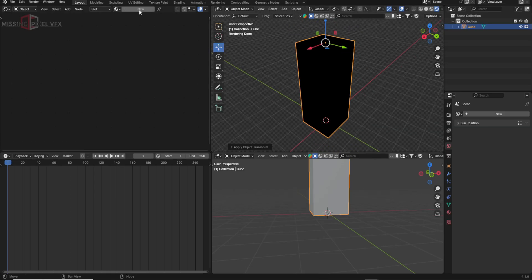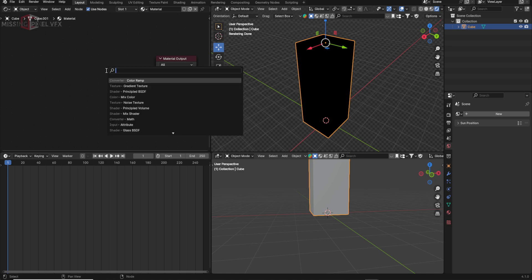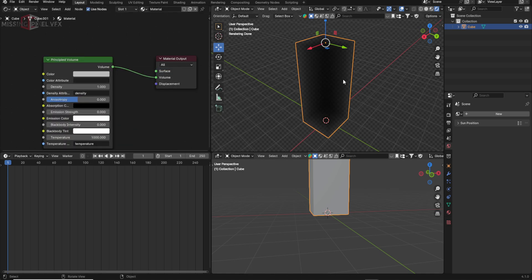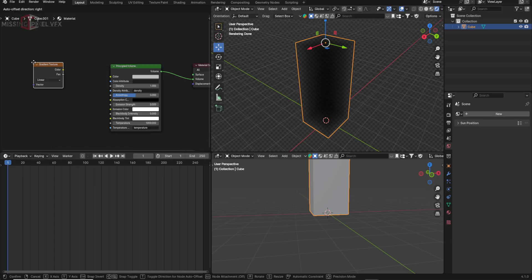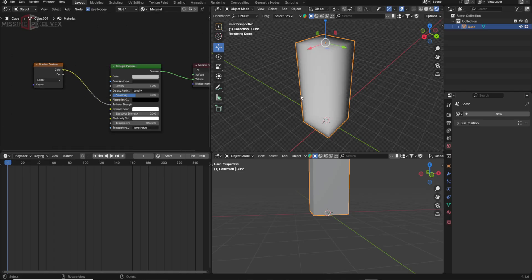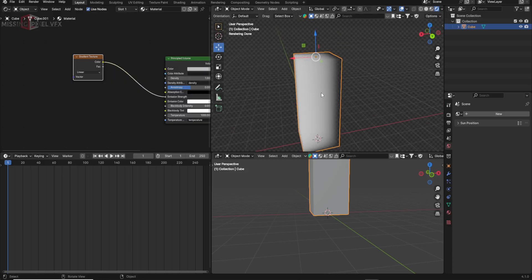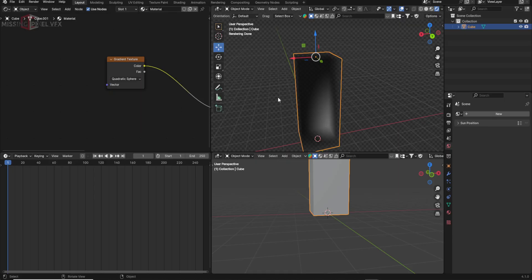Now there is no light in the scene because we need to use emission. I'll apply a new material, remove the BSDF, grab a Principal Volume, and connect the volume to the volume output. Now we get this kind of volumetric look. I'll grab a gradient texture and connect it to the emission strength. We get this effect. Now we change this linear to quadratic sphere so it looks more cylindrical or spherical.